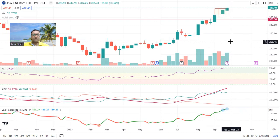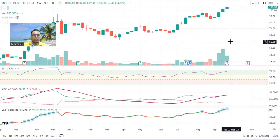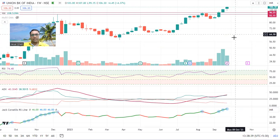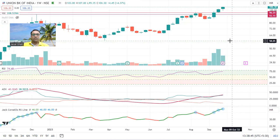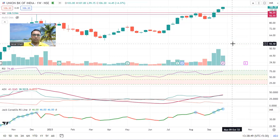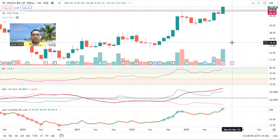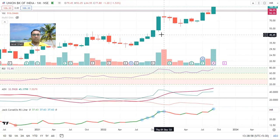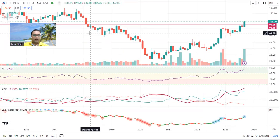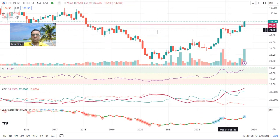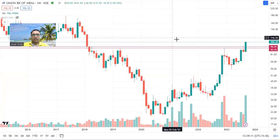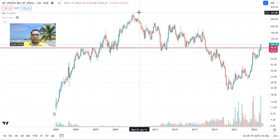Keep riding JSW Energy and whenever it shows more strength you can keep adding quantities. Union Bank — I have exited from this stock because the PSU bank sector was not in good position, but if you're riding it, keep riding it. I can see lots of strength in this stock. If you see the monthly chart, this is a long breakout — December 2022 breakout — and if you look at the March 2018 breakout, the stock looks very strong.